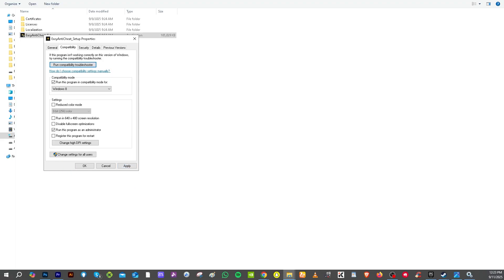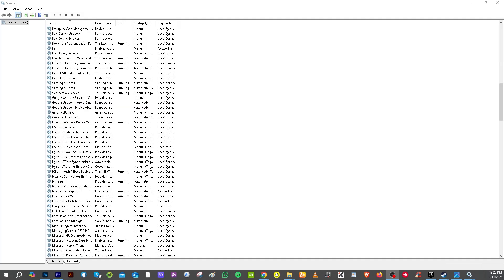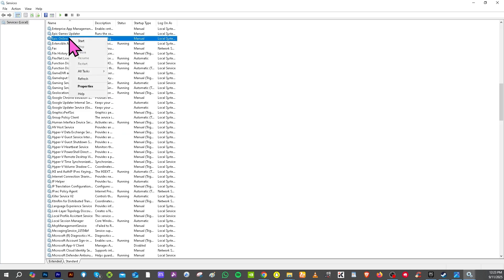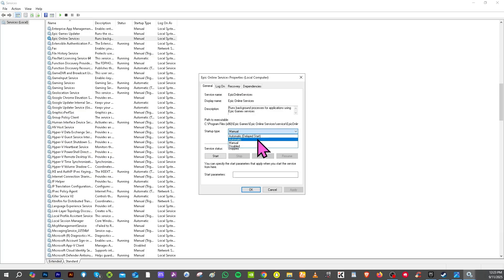Another option is to go to the Services on your Windows. I want you to look for Epic Games or Epic Online Services. You need to do the same thing we have done earlier. Right-click on it, go to Properties, and make sure on the startup you click 'Automatic delayed startup' or 'Automatic.' Then click 'Service starts,' click Apply, and click OK.